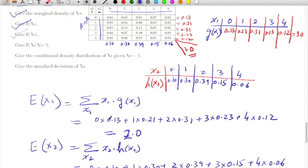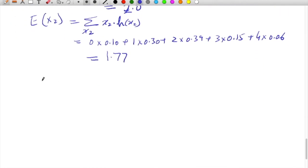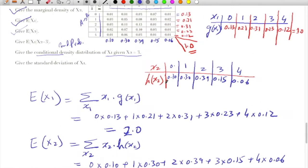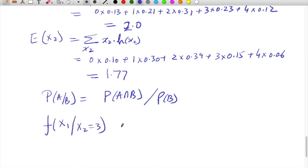The next part of the problem asks for the conditional density distribution for X1 given X2. They are talking about conditional probability. Conditional probability: the probability of A given B is nothing but the probability of A and B divided by the probability of B. In our case, they want the distribution for X1 when X2 is given as 3.